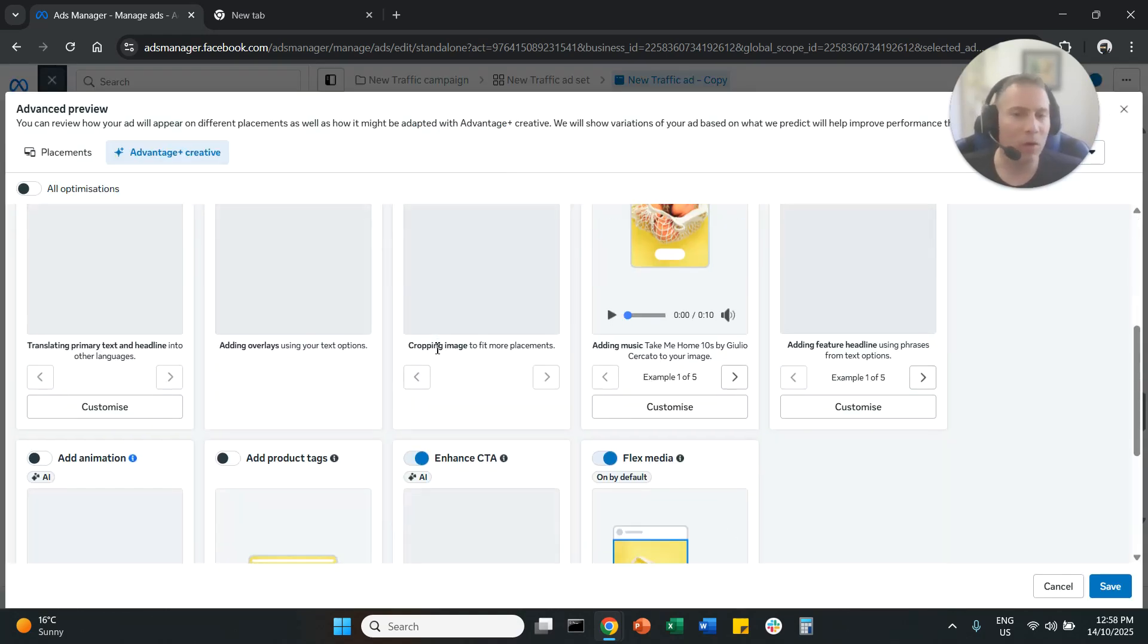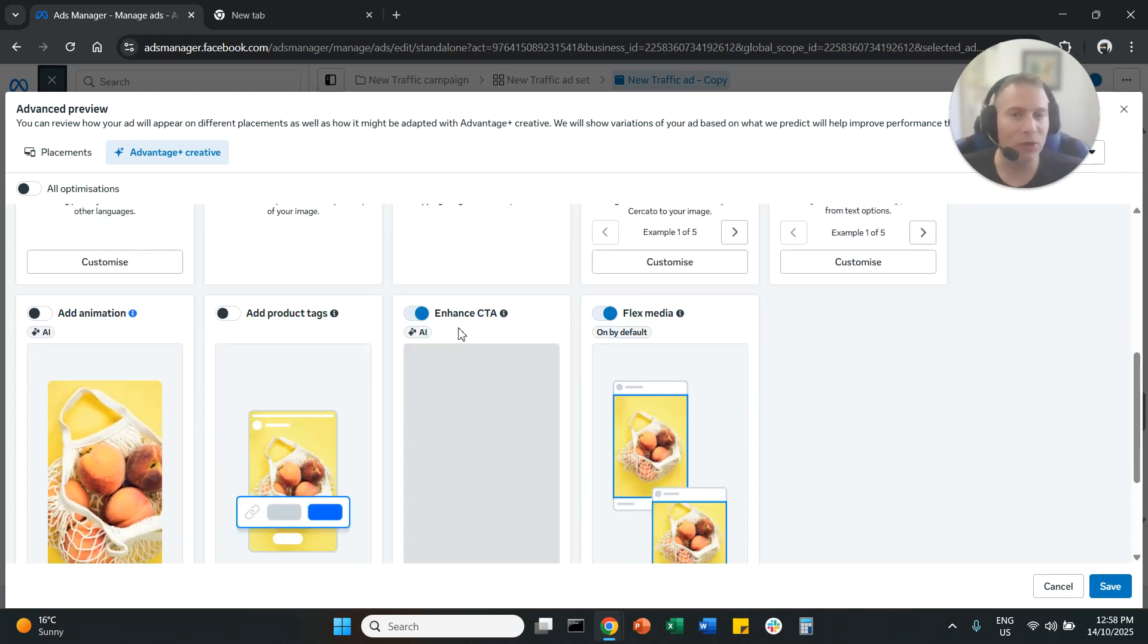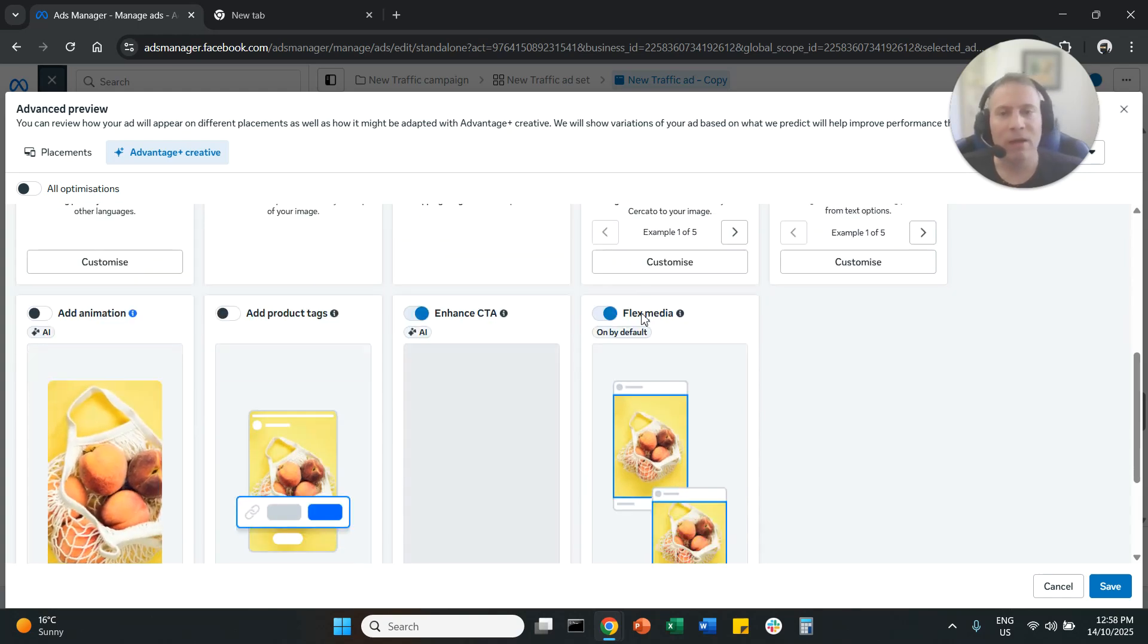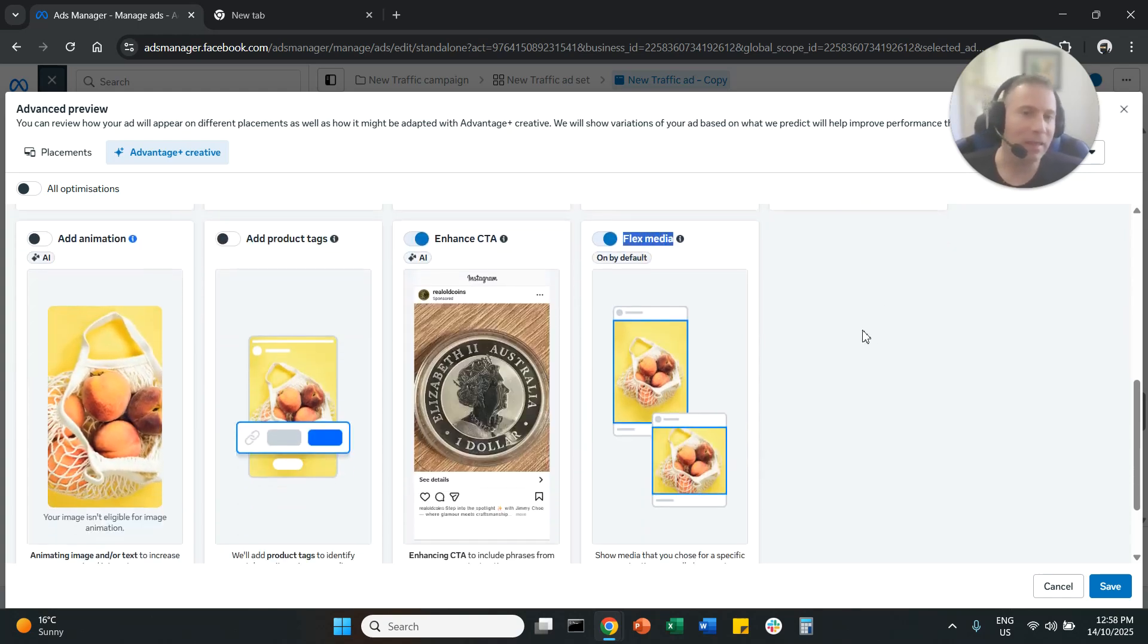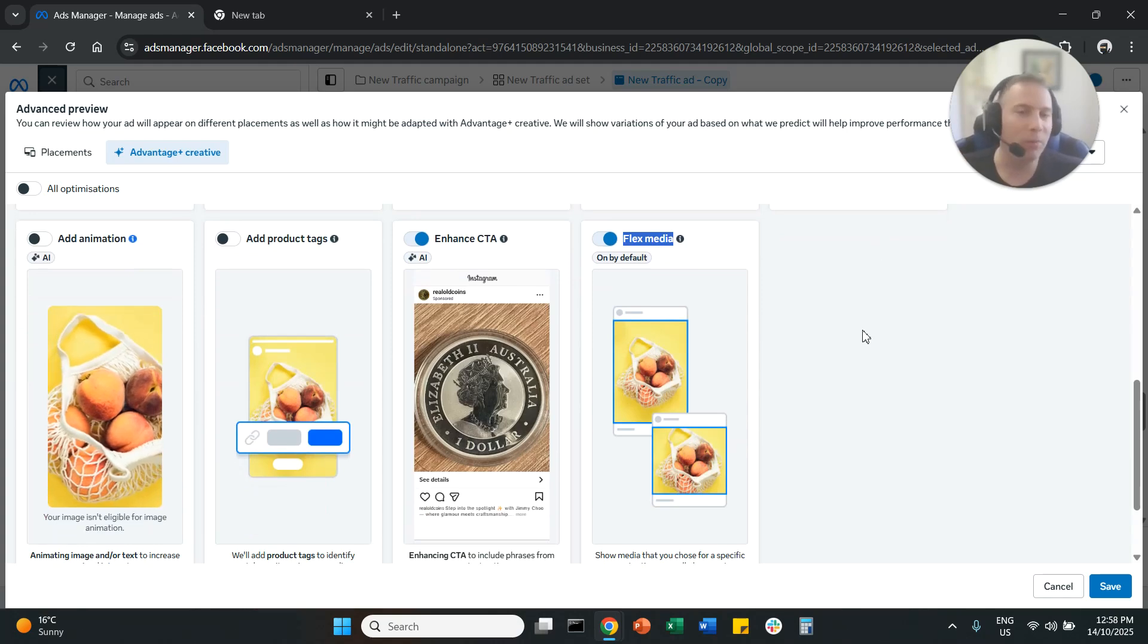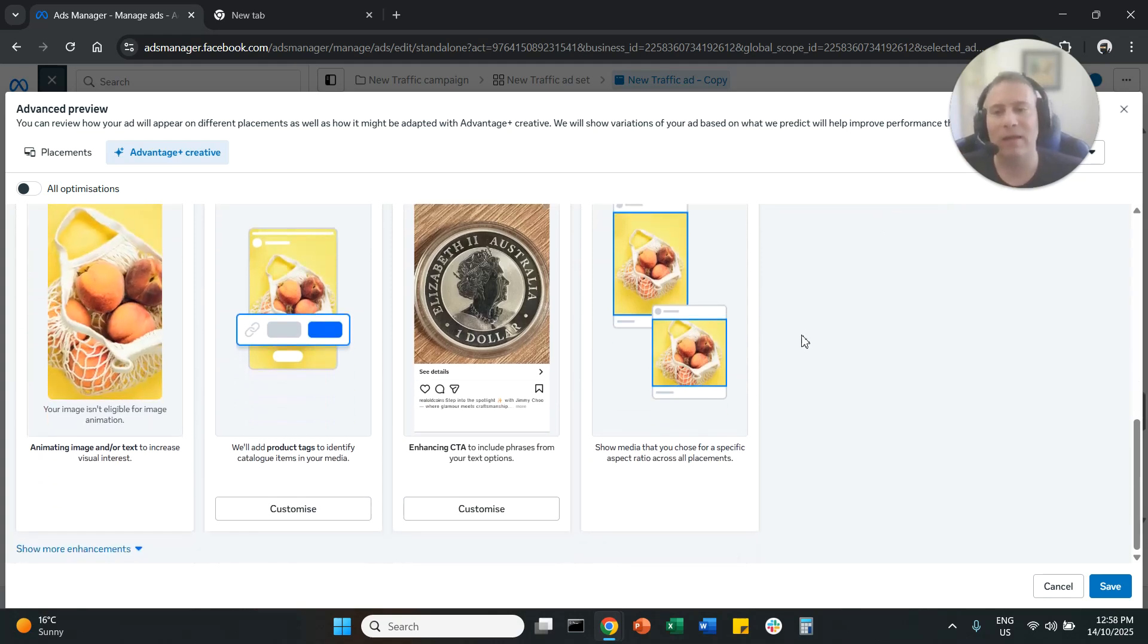So most of the time they are fine, but make sure you review them. Flex media. Again, the system will crop your ads. If you don't want this to happen, please disable that.